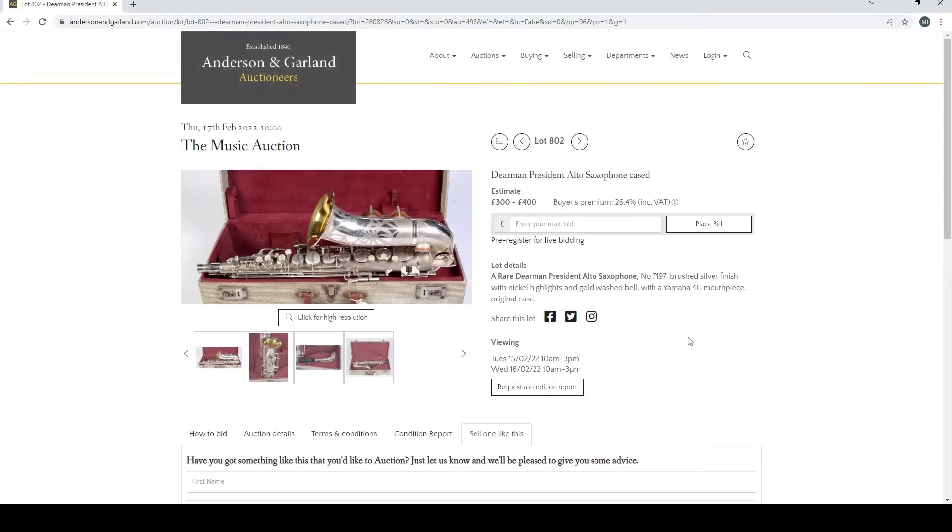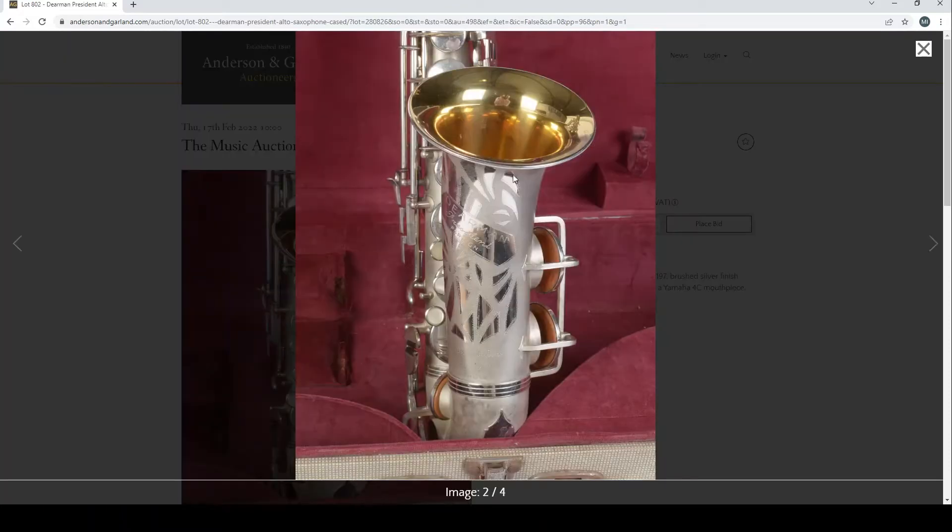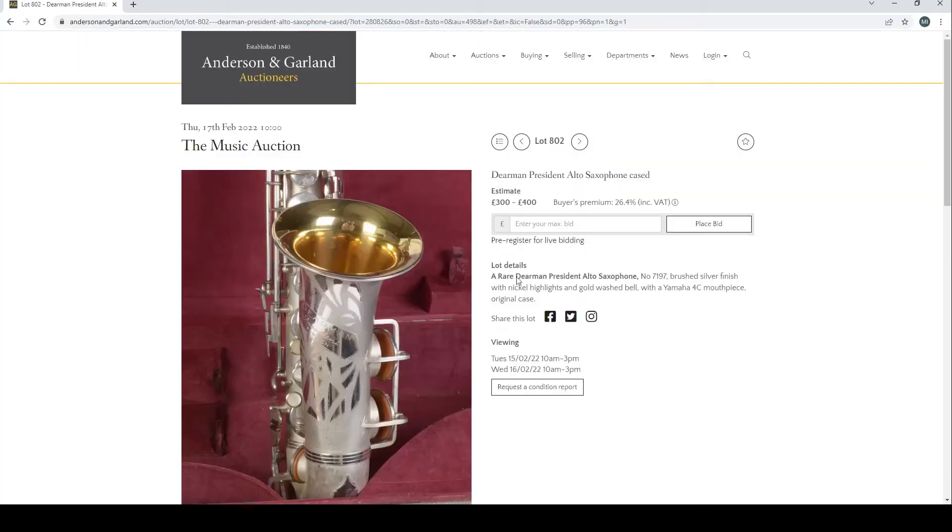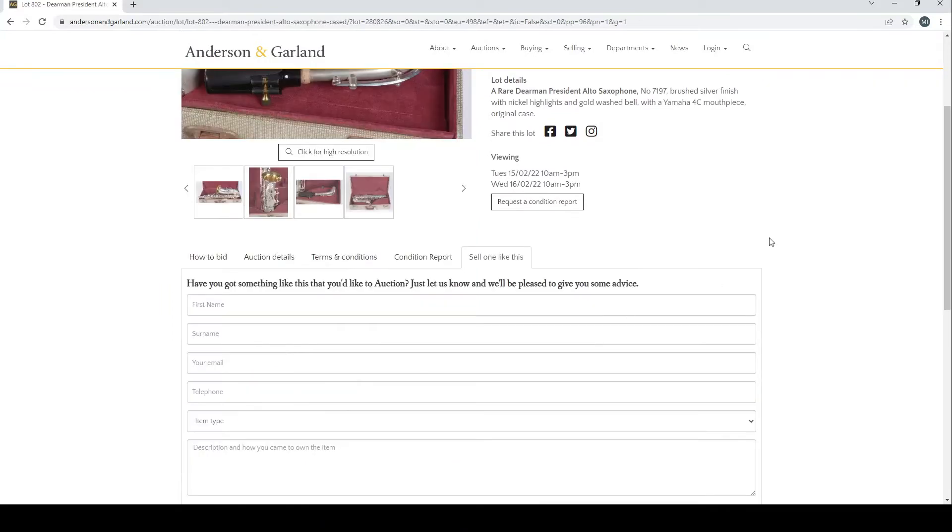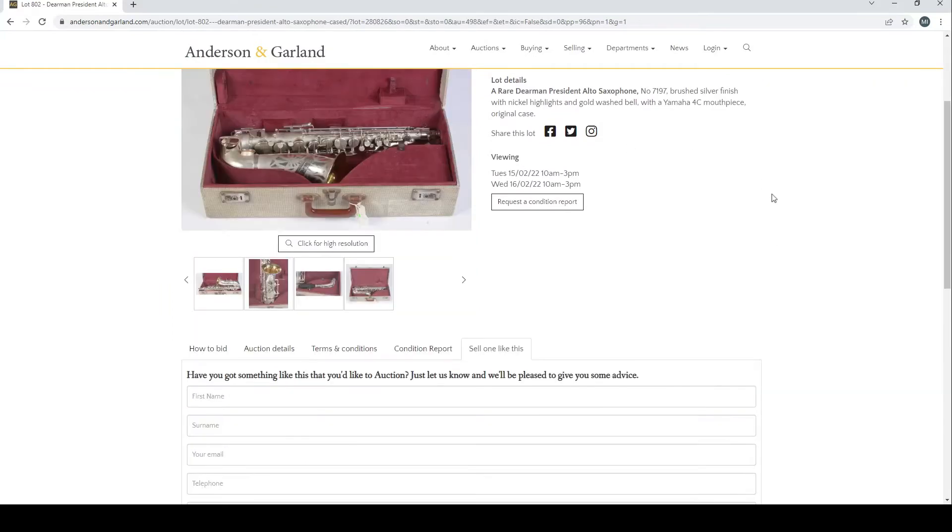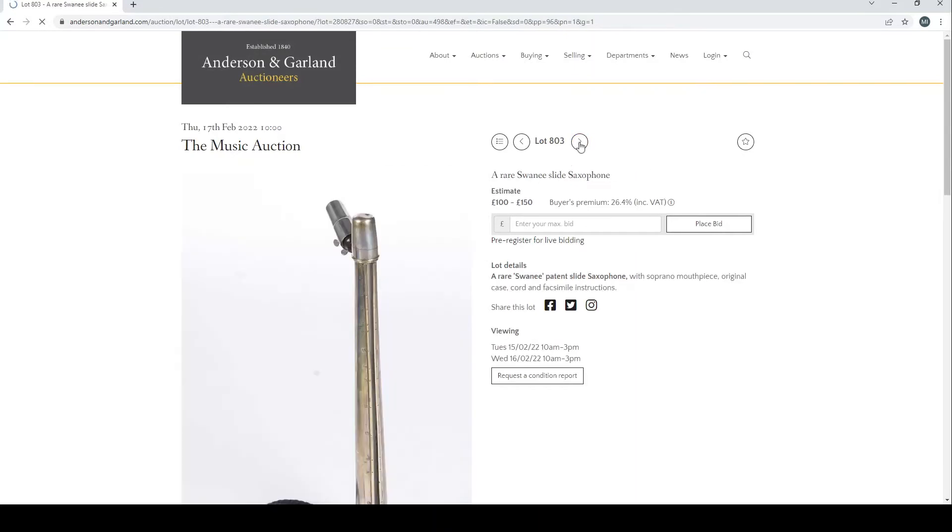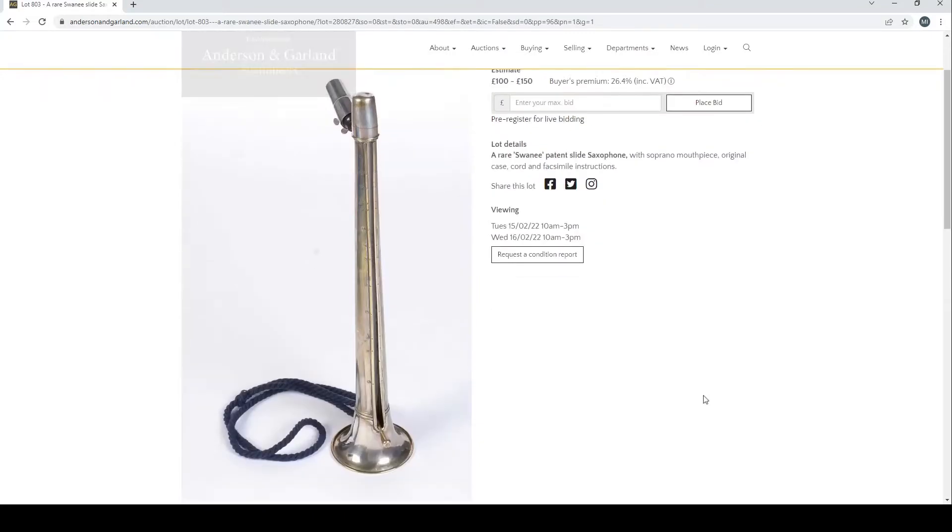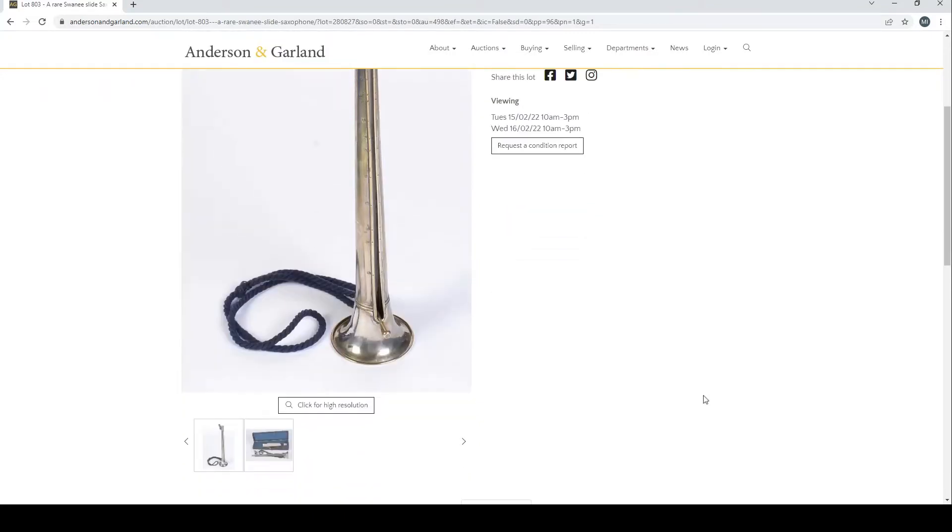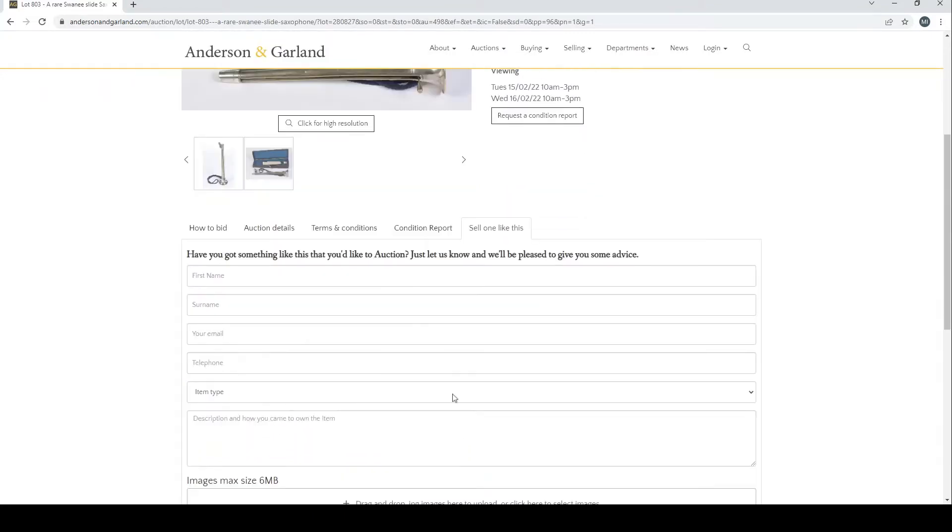We have a Dolman President alto saxophone cased here. These pictures are quite clear, looks like we can expand them. So far we're looking good in the picture zone. That's always good, you know that I like to see at least decent pictures.